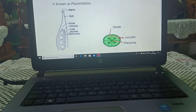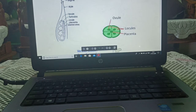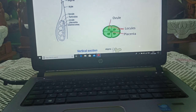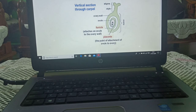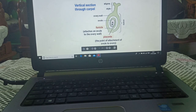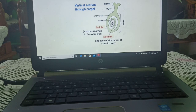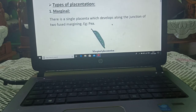As you can see, this is placenta, these are ovules, and these are locules — ovule chambers. The swollen connective tissue is the placenta. This is the ovary, and inside the ovary are the ovules.